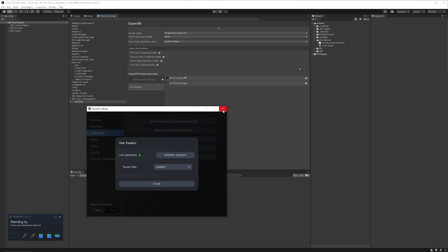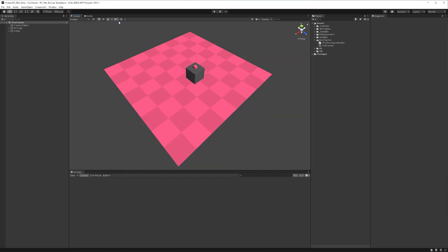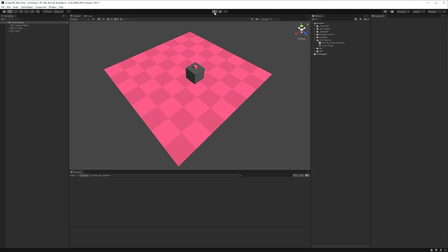So we can close out of our SteamVR settings, get rid of this, and we don't need our project settings anymore. What we're going to do now is make sure that our Vive Tracker is actually sending information to our Unity project. So if we hit play, you'll see in our console we have the extension has been enabled and we have a device that's been added.